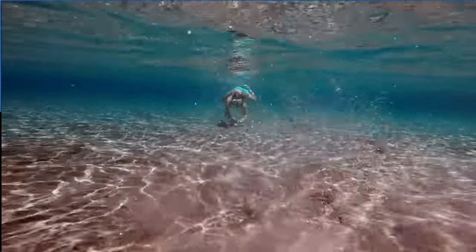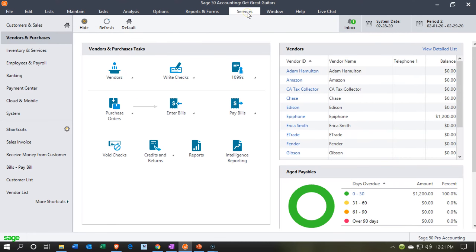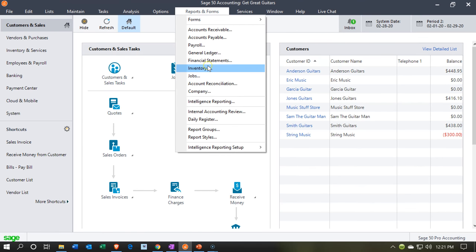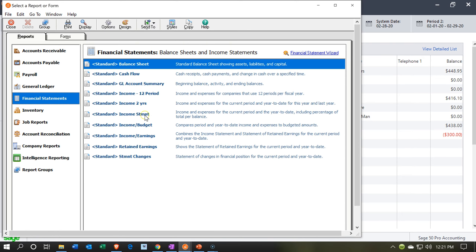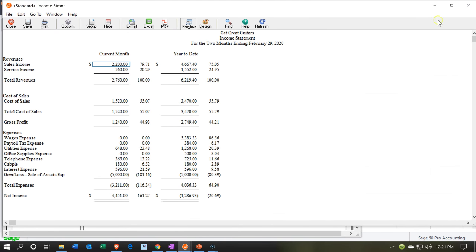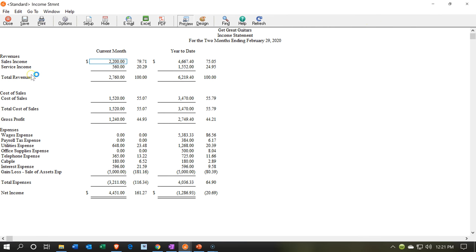Let's get started with Sage 50 Cloud Accounting. Here we are in our Get Great Guitars file. We're going to go to the Customers and Sales section. Let's first open up our income statement — I'll go to the Reports drop-down, then Financial Statements. Opening the income statement for February, I'll untick the zero balances. We have sales income and service income — the two types currently in use. We're going to set up another income account related to guitar lessons.